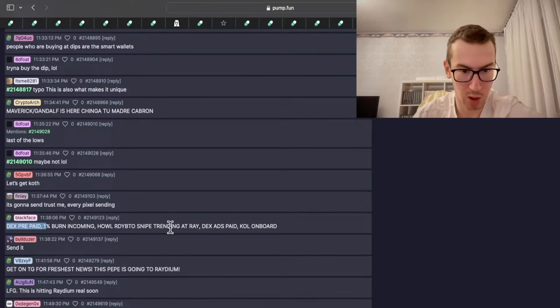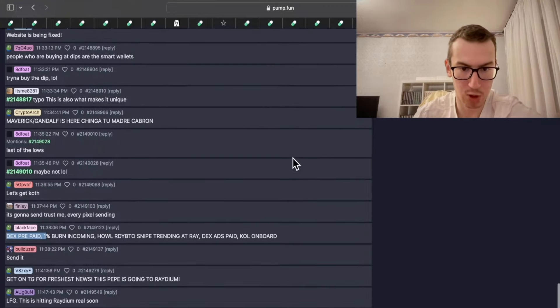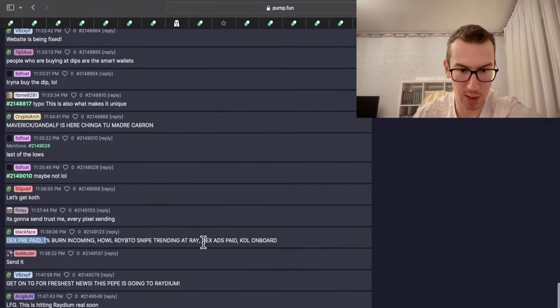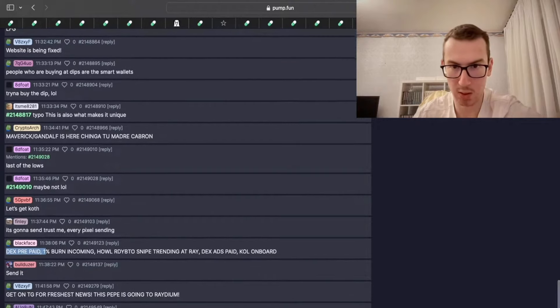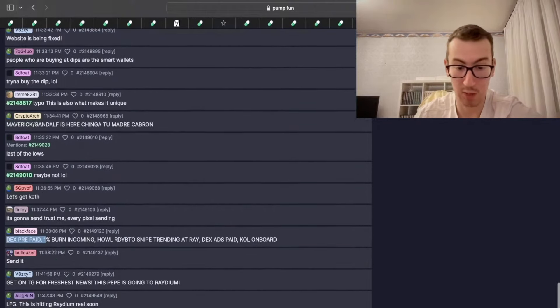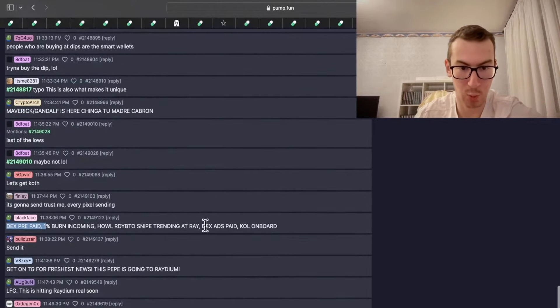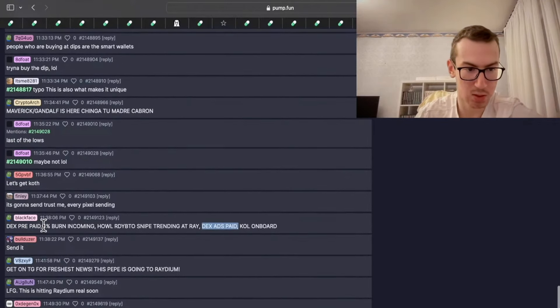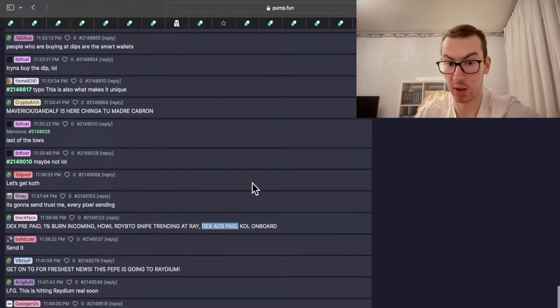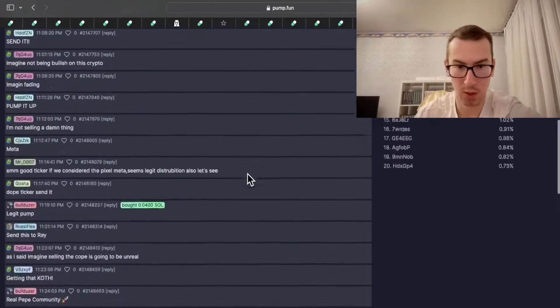And there is a burning coming, which would be nice. DEX ads paid. If that's true, that's pretty pretty good. But this is too much promises without any proof.